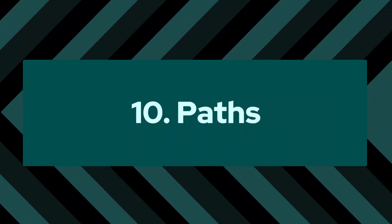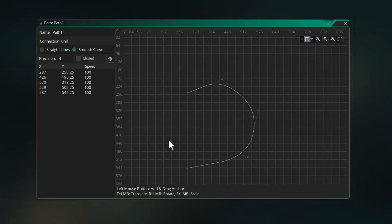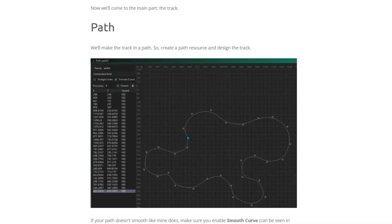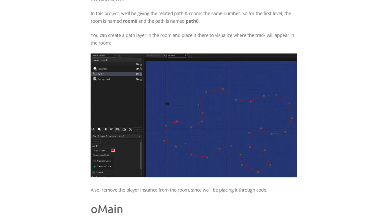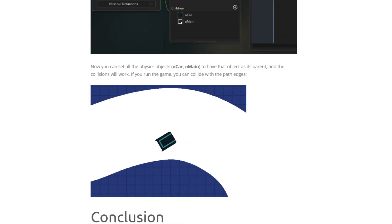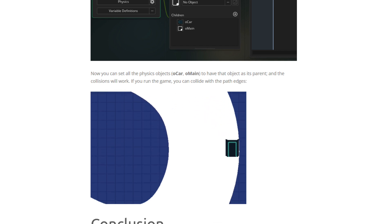Number 10: paths. Paths have a very special place in my heart because they've been around for so long and they're very useful in specific scenarios where you need movement for enemies or NPCs where you know they're only gonna move between two points or in a loop. You can also use their data at runtime to do whatever you want with it — like I made a racing track using paths.